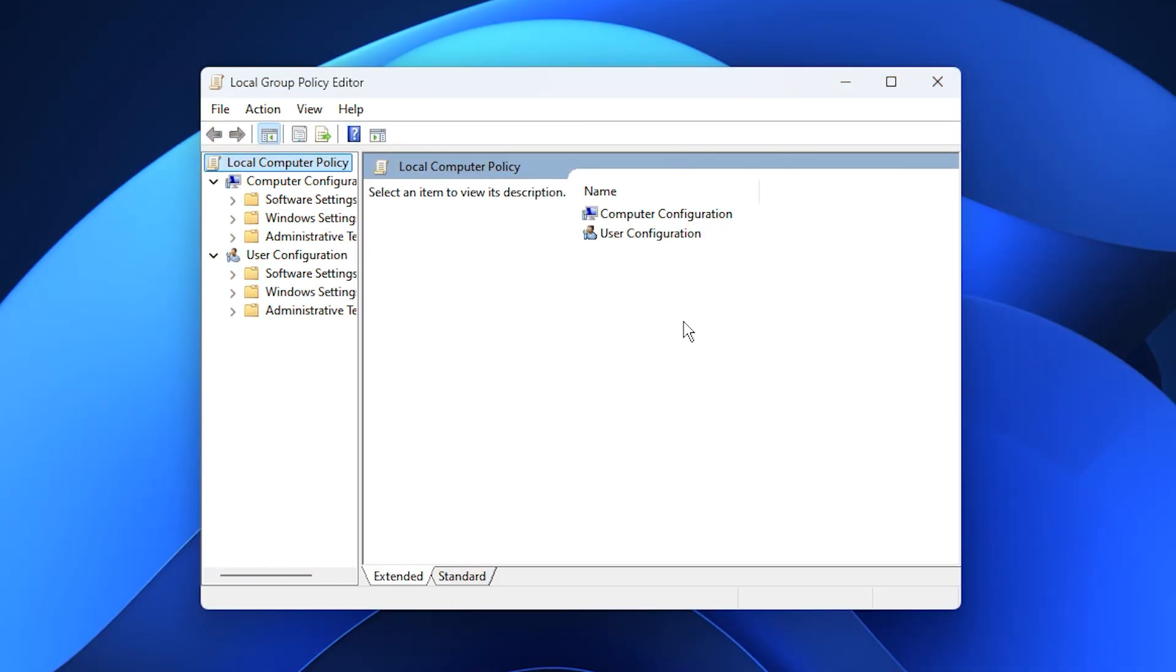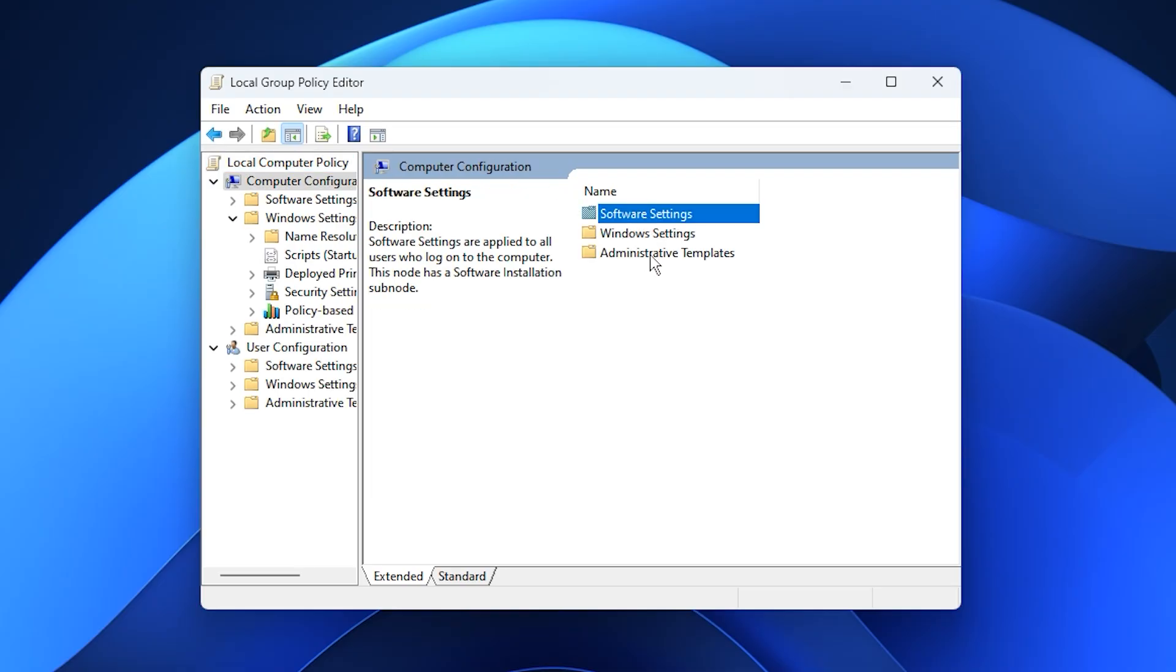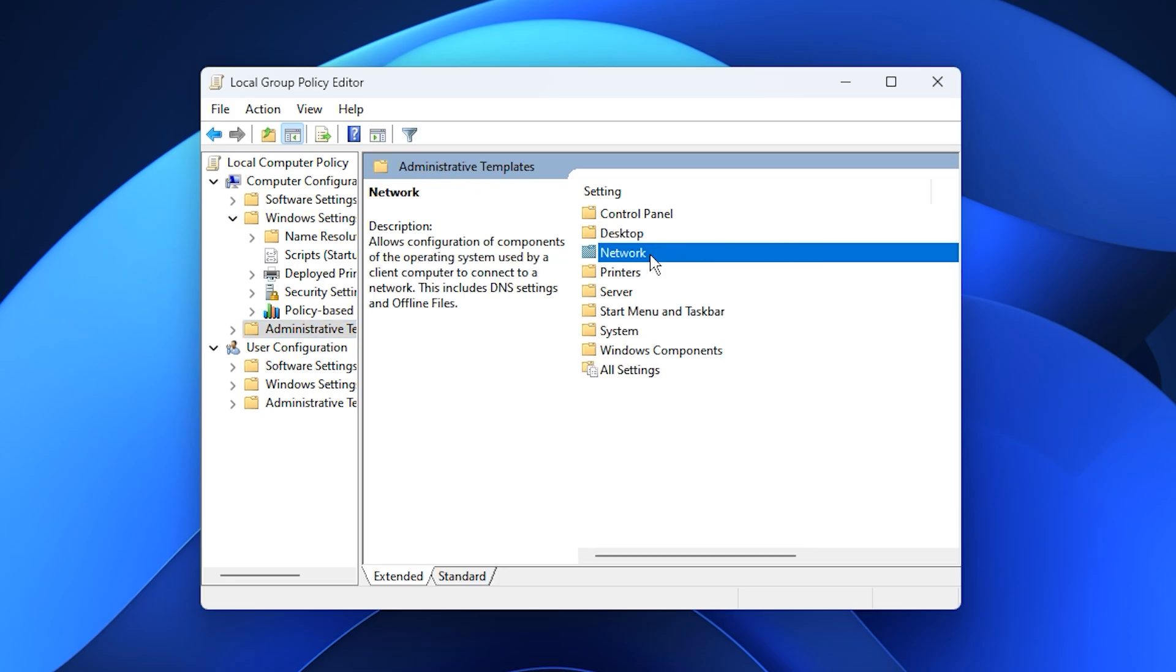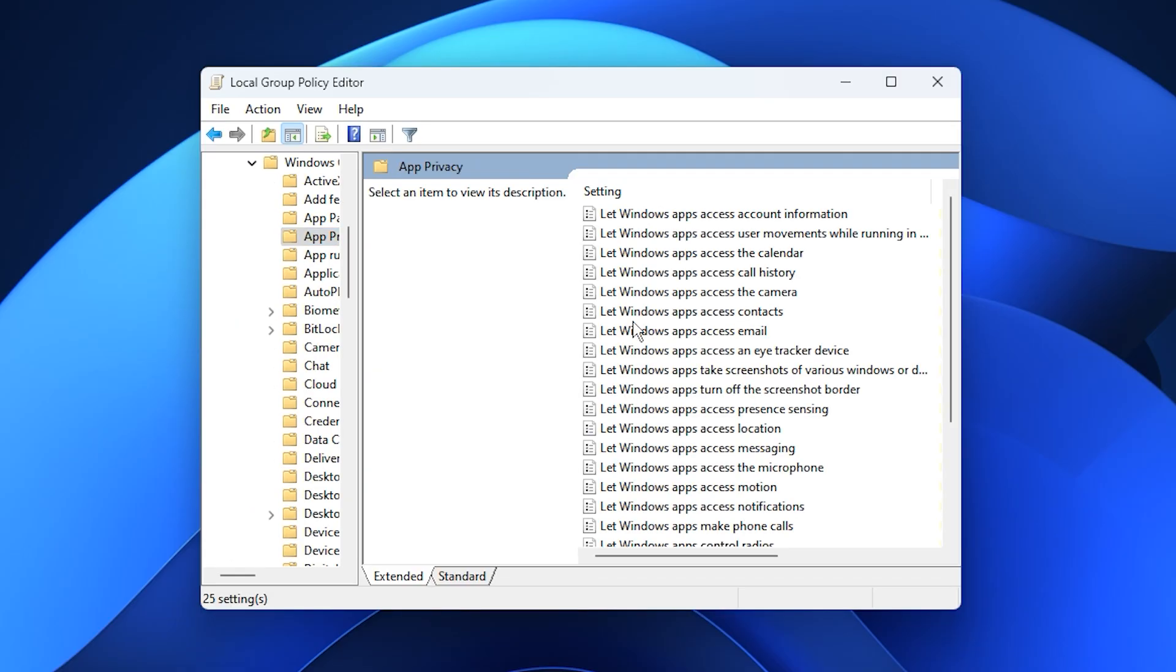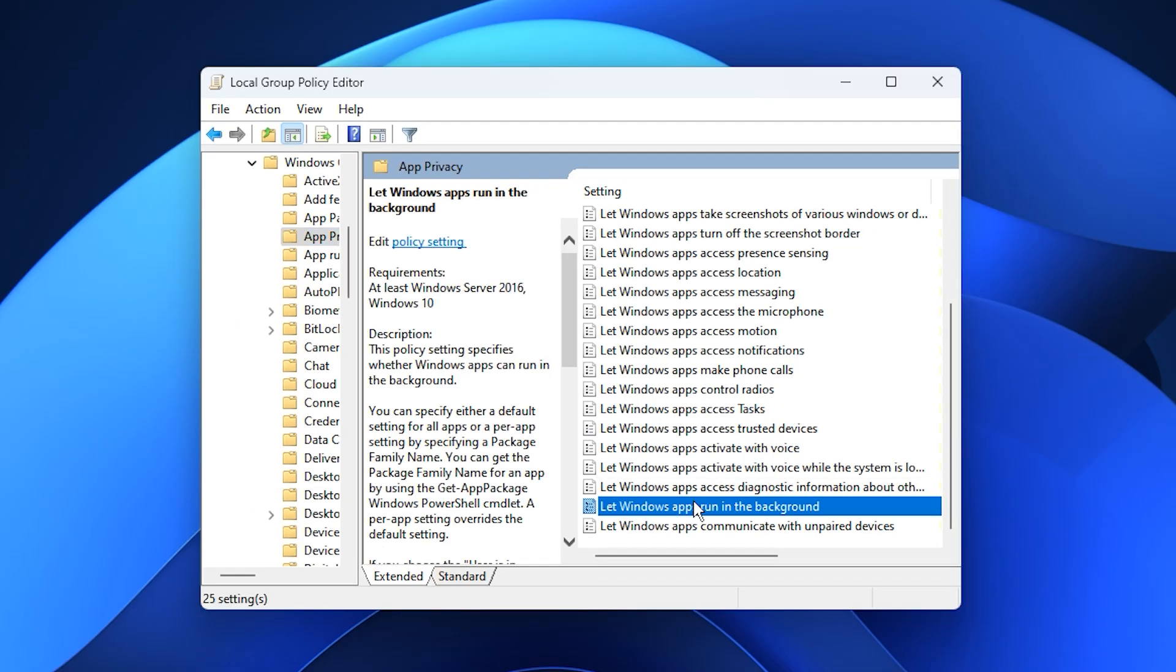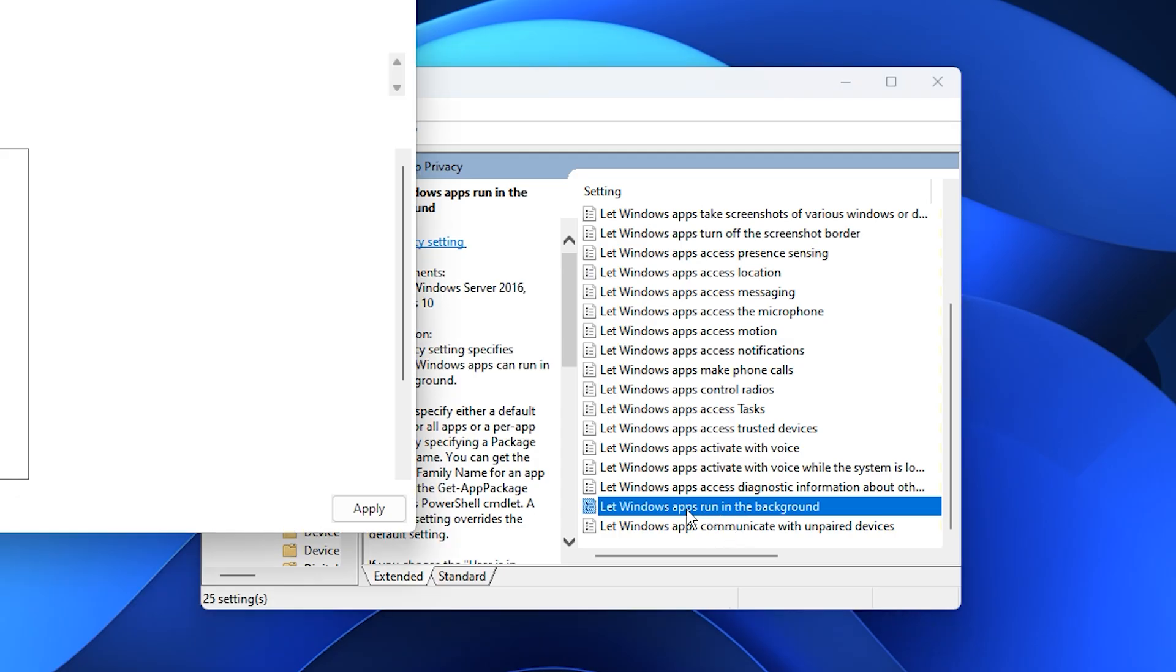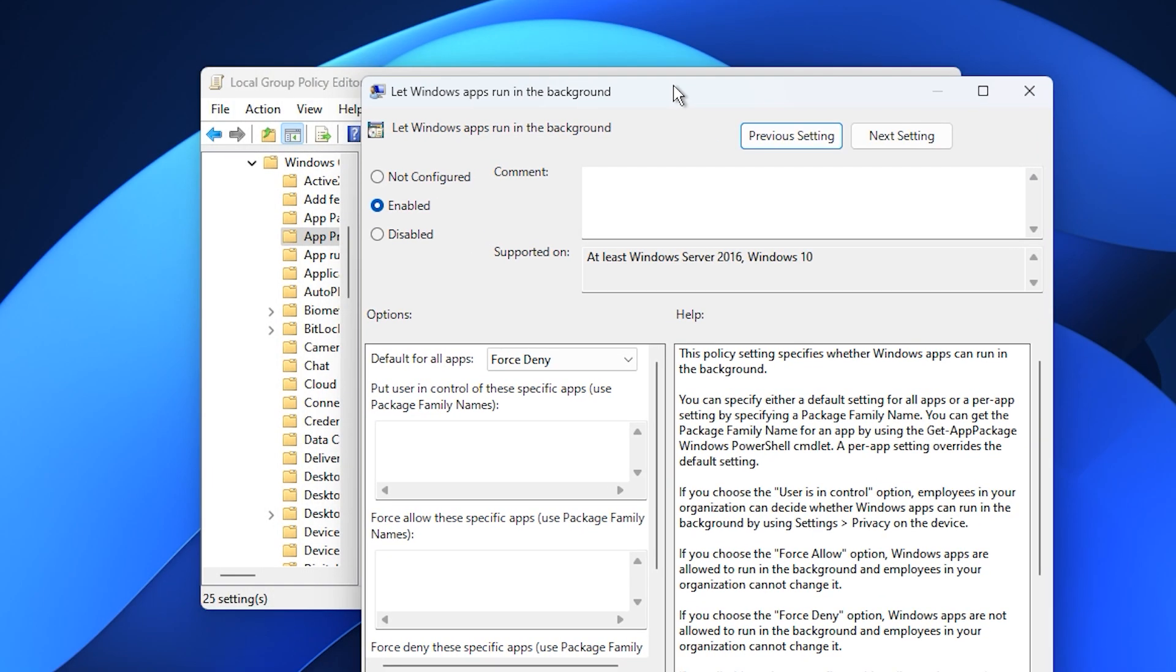Once the window opens, navigate to the following path: Computer Configuration, Administrative Templates, Windows Components, App Privacy. Inside this section, look for the setting called Let Windows Apps Run in the Background. Double-click on it to open the configuration window. By default, it's usually set to Not Configured, which means Windows allows apps to run freely in the background.